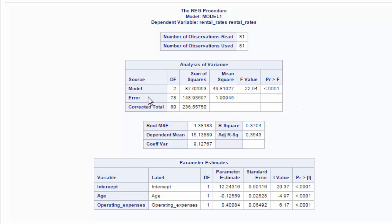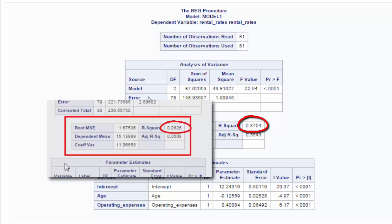Then we examine the R-square. It has gone up from 6% to 37%. Huge improvement.